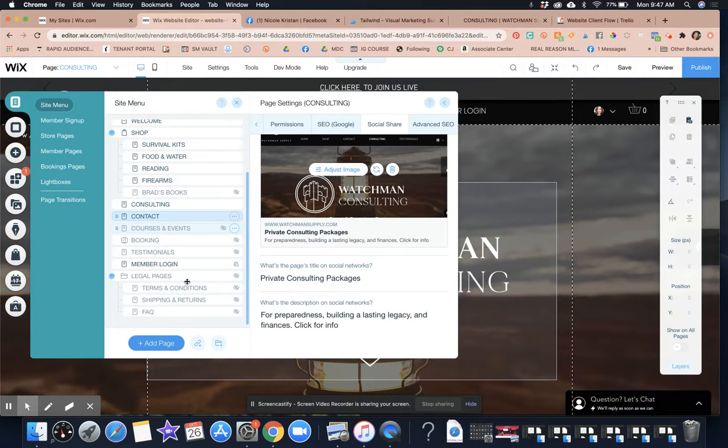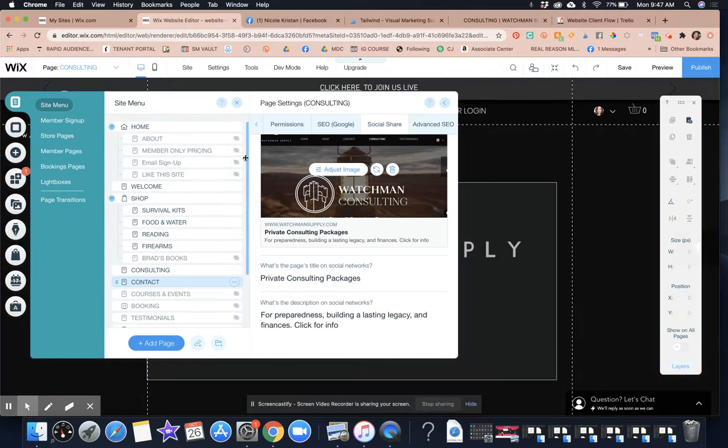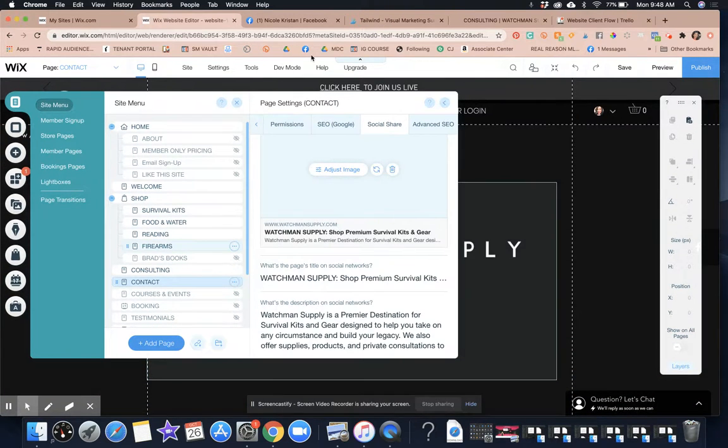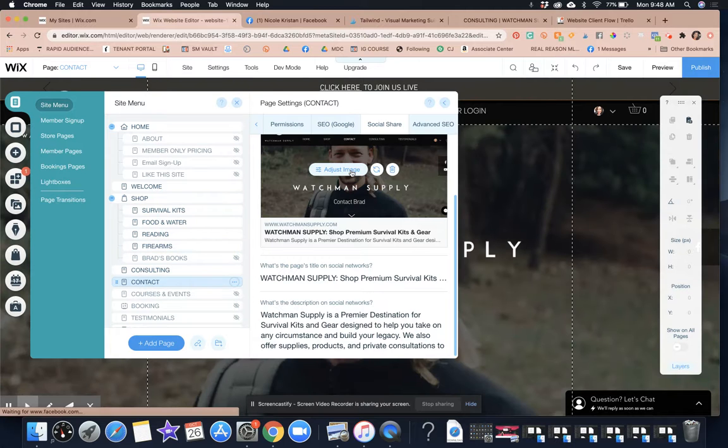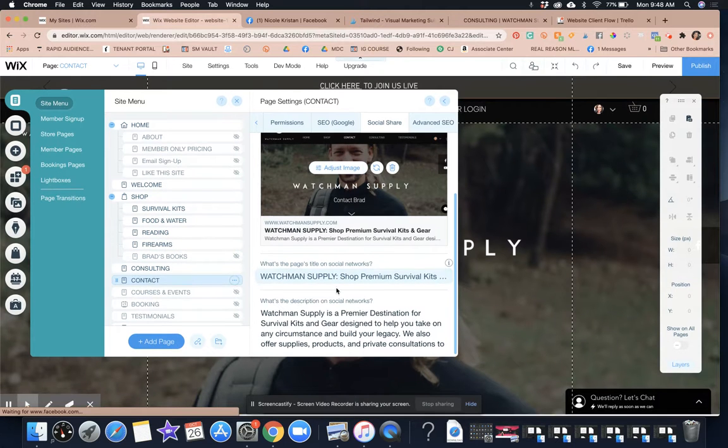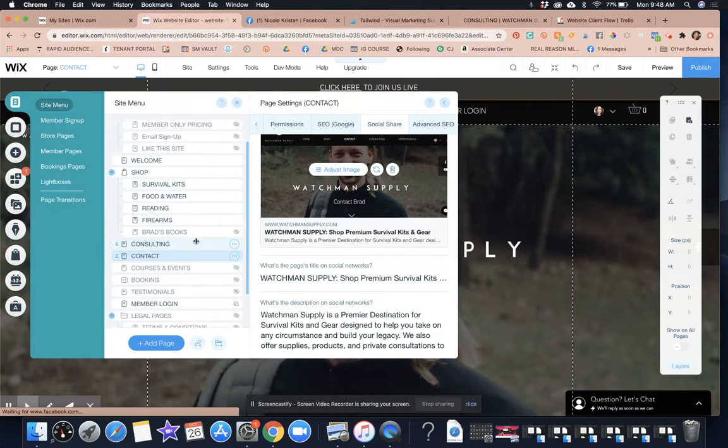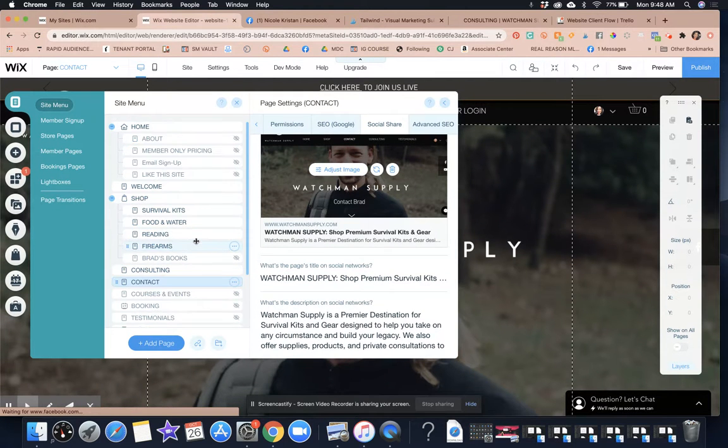So contact testimonials, member login, like literally all of the things have to be updated. That way when we launch it, it's all going to look good.